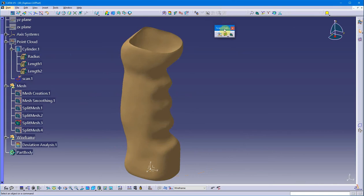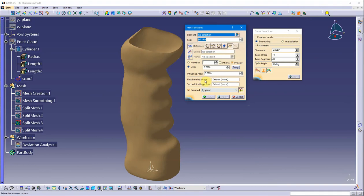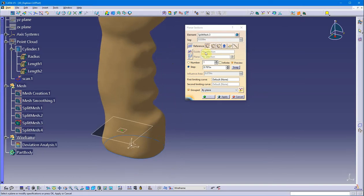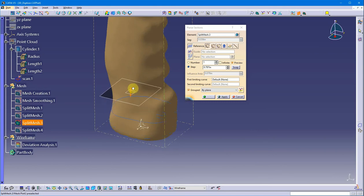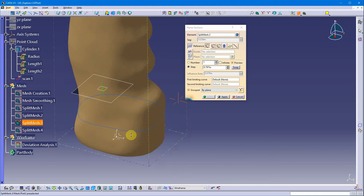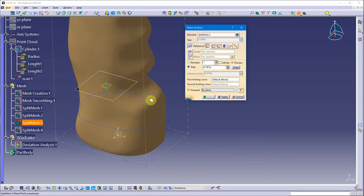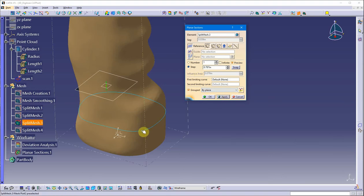I'm going to cover the basics of planar sections. On my toolbar there's a toolbar called Scan Creation, and I'm going to go to the Planar Sections tool. For the beginning, I'm going to turn off the option for curve creation — what this does is create a scan. I'll do just one scan for this demonstration. It's parallel to the XY plane, and as I drag up and down you can see where the scan will be created. I'm going to group it by plane, which means everything in that plane is grouped into one scan.